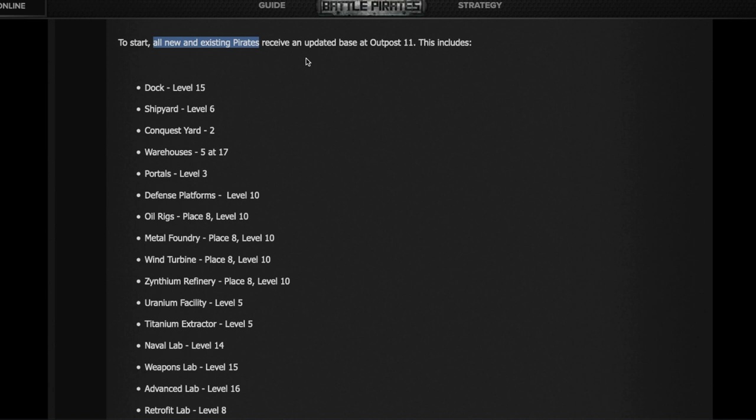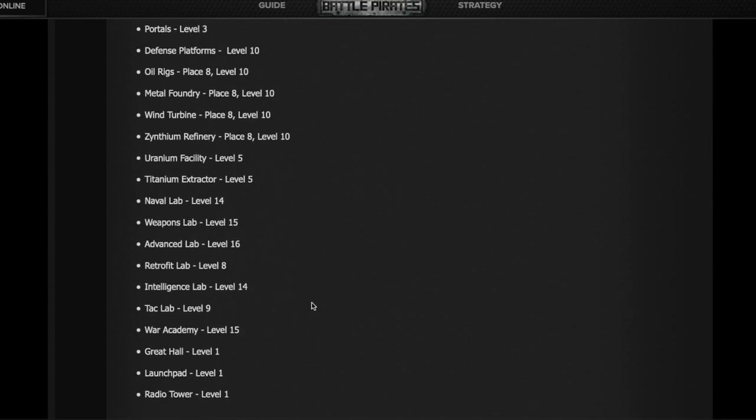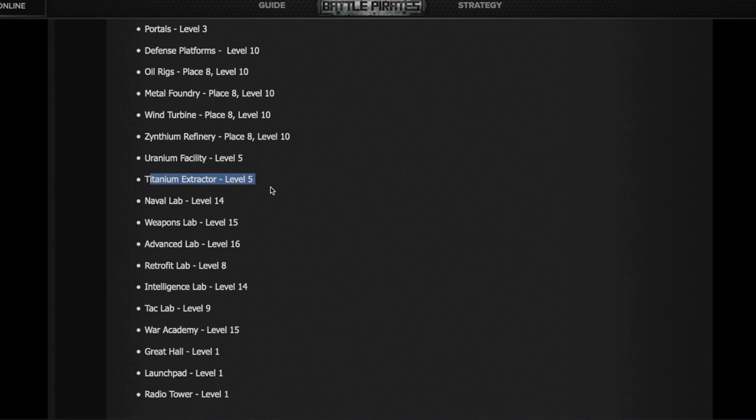All these benefits will be for all new and existing pirates. Everybody's going to have the following buildings in their base instantly upgraded: Outpost to level 11, Dock to level 15, Shipyard to level 6, Conquest Yard to level 2, Warehouses all five at level 17, all Portals to level 3, all the resource gatherers to level 10. The Uranium facility going to level 5 and the Titanium to level 5 - I don't have them that high, so I'm expecting right after the upgrade to go check if they are level 5.